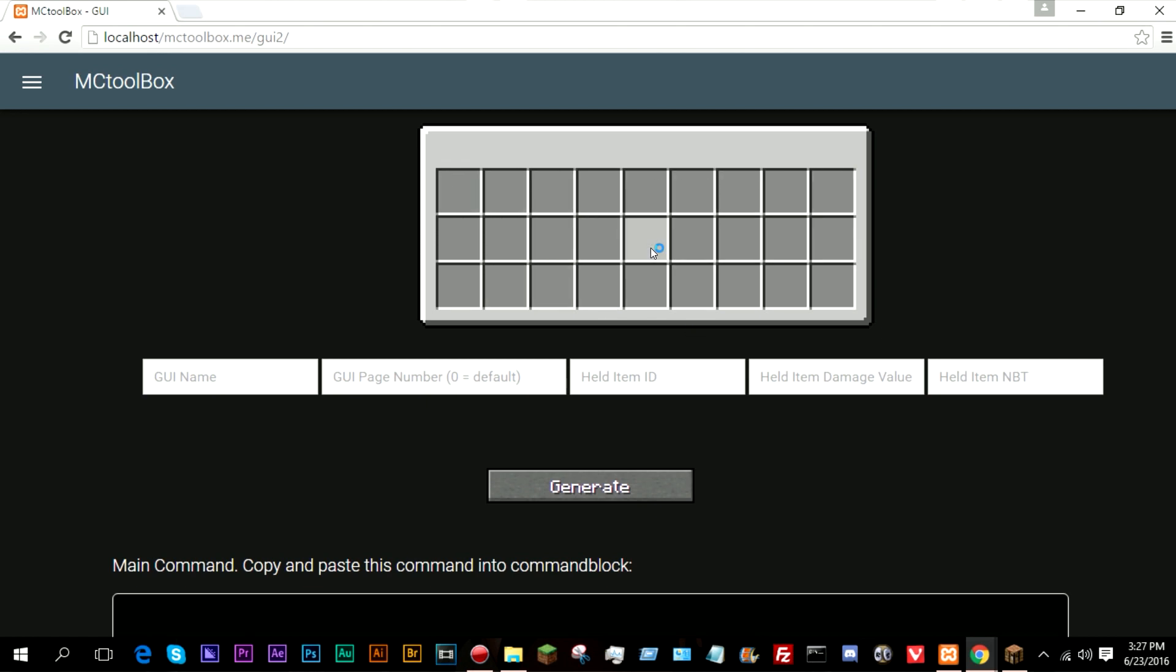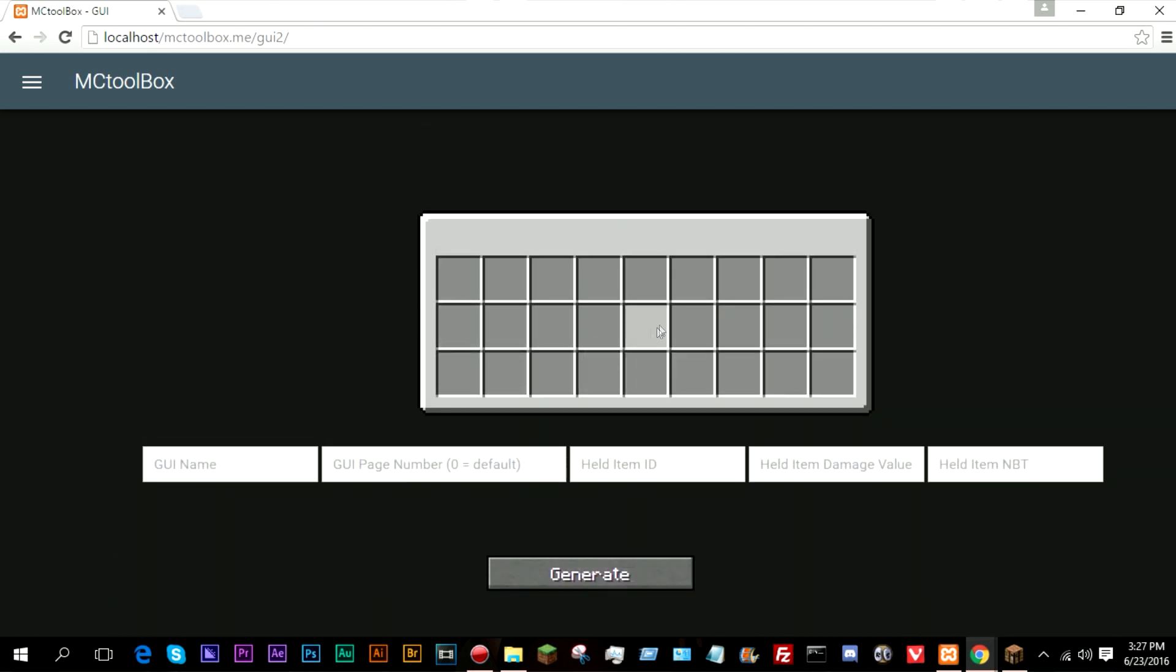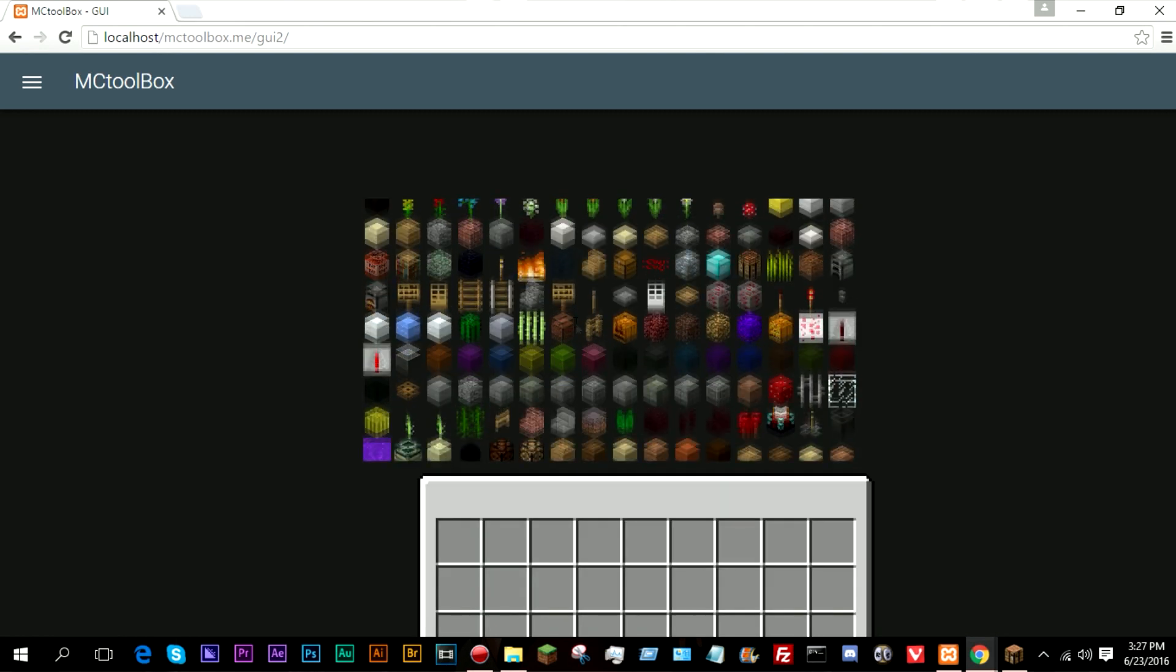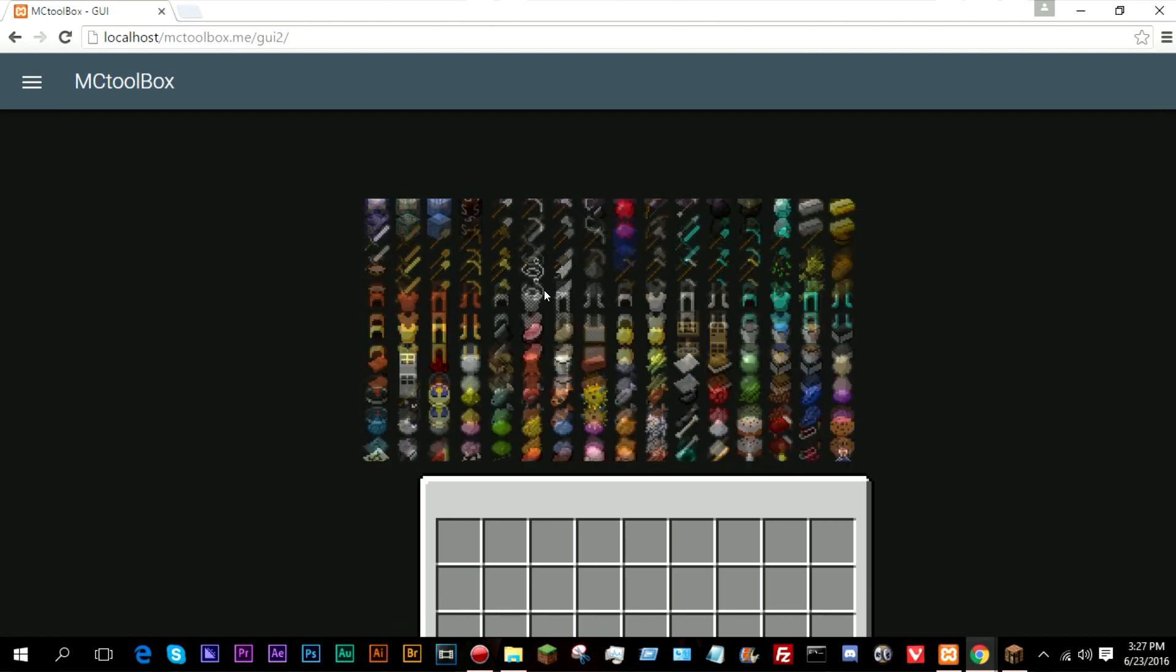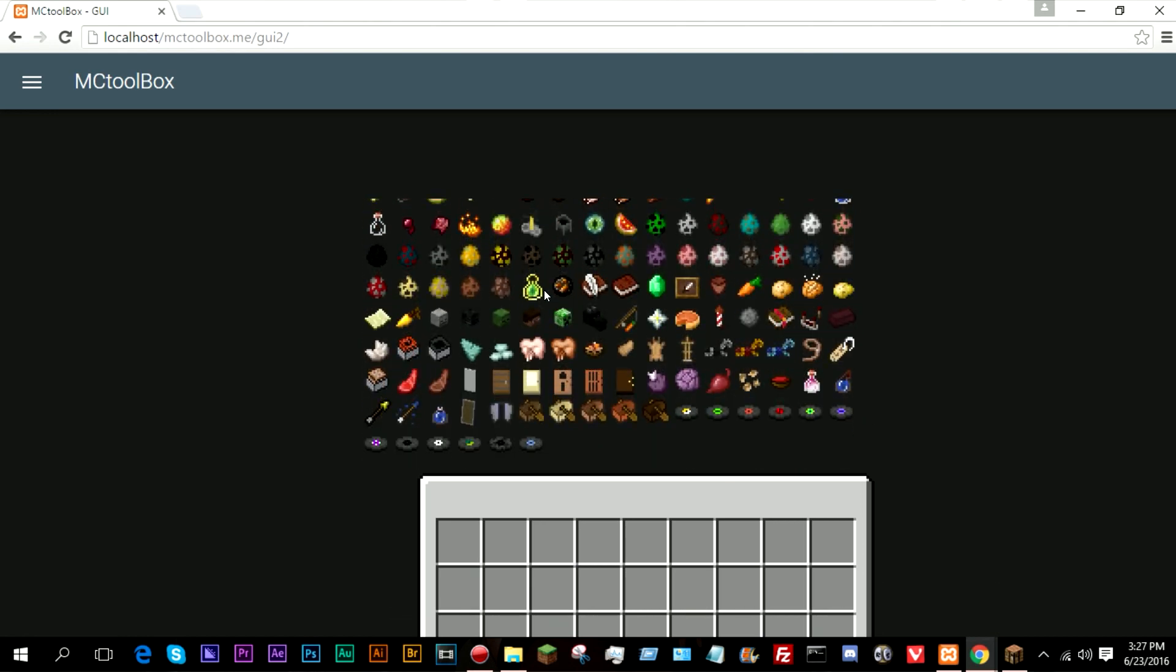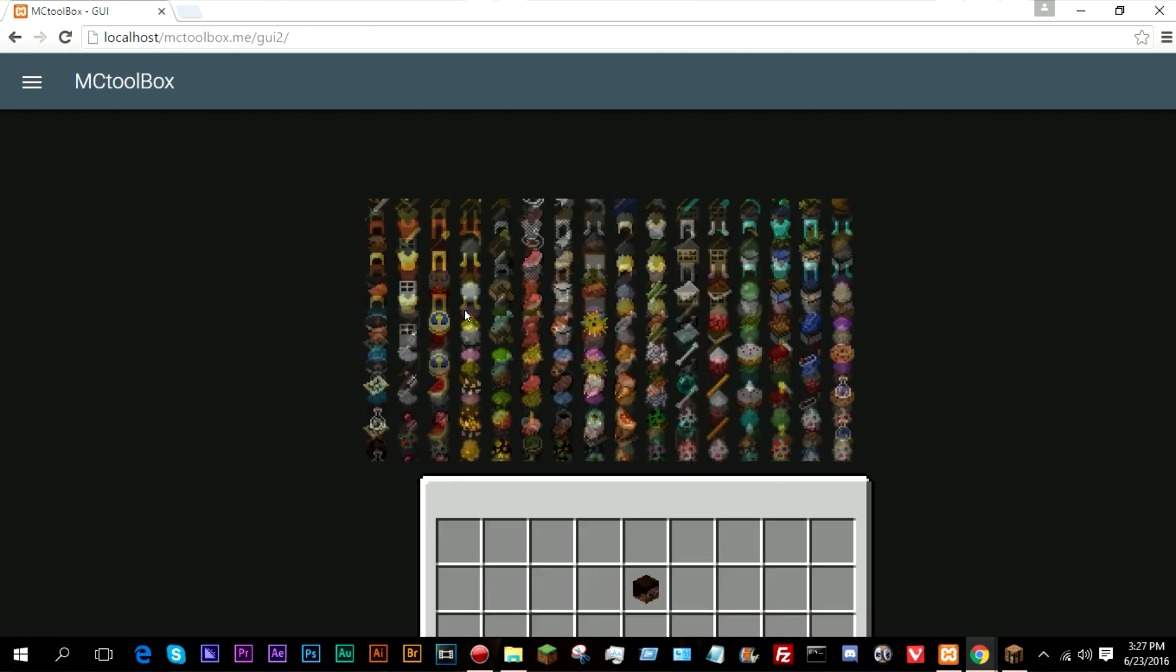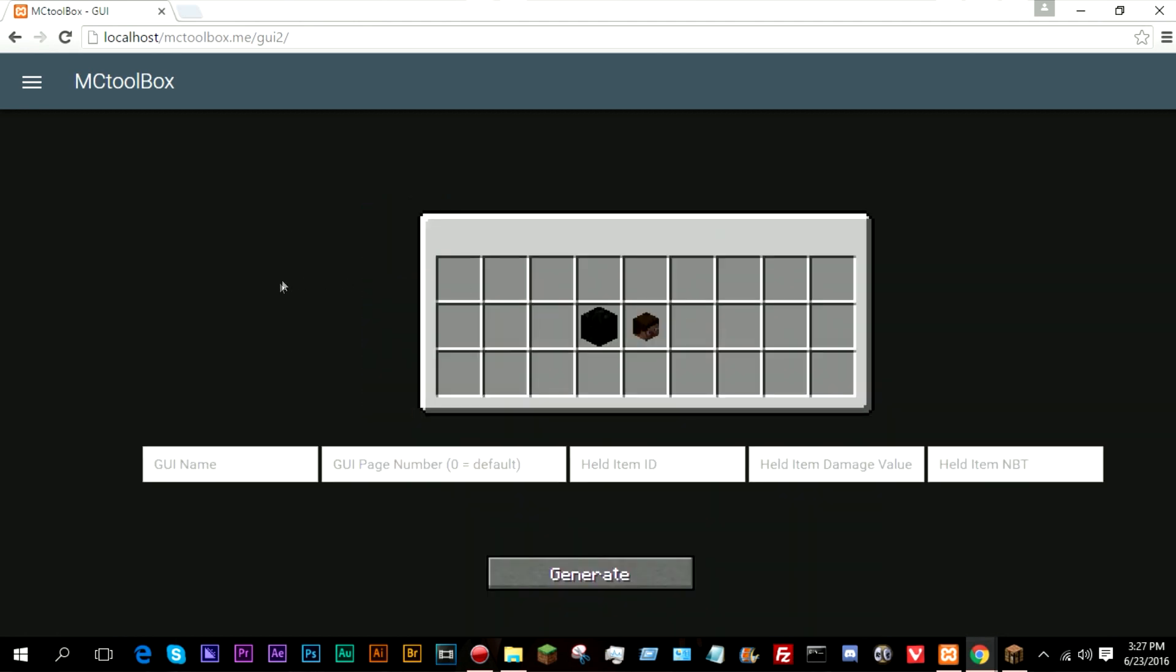So what we want to do is to use this generator, all you have to do is click on any of these slots, so I'll go ahead and click onto this one, and then just select a random item. So I'm gonna go ahead and select the player head, and I'm also going to select something random like a block of coal. Why not?